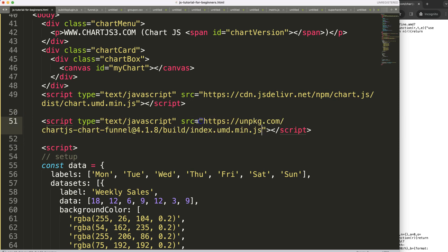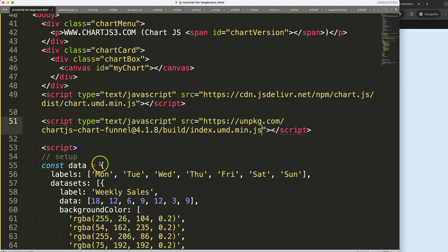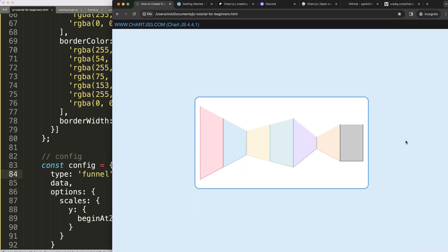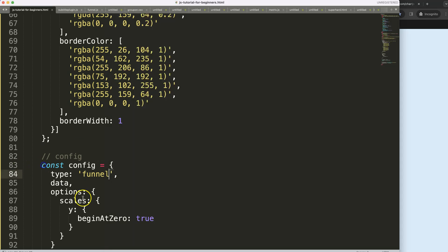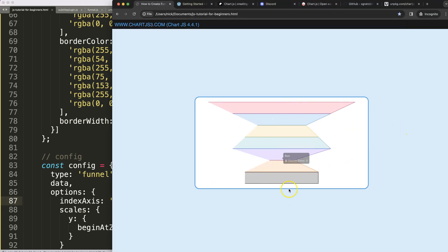So that's the first thing. Once we have that, let's copy it and put it in, then save and refresh. We can now convert this into a funnel chart, so the type will be 'funnel'. Save, refresh — that works. Now we need to change the index axis to Y, so: index axis equals Y.